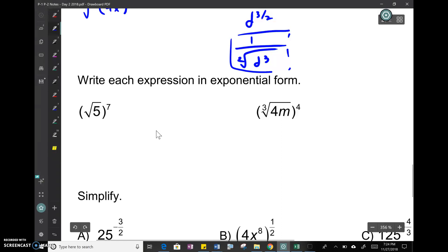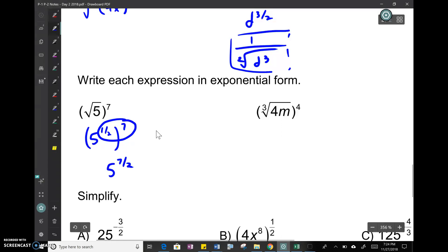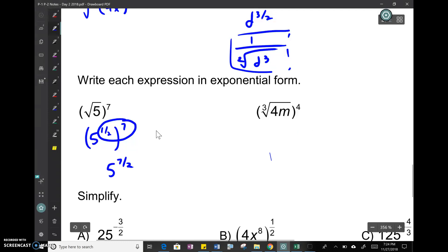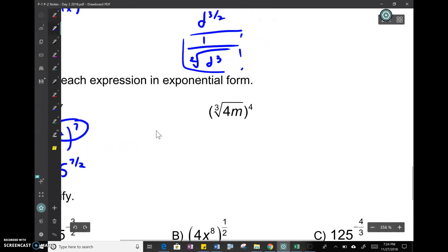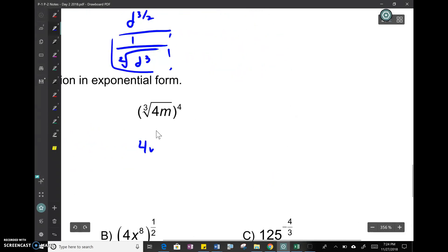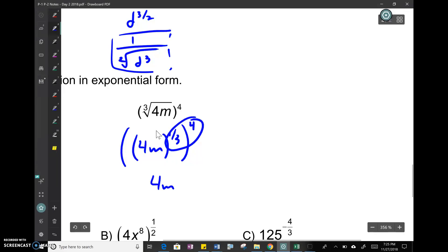If you have a square root, rewrite it as an exponent: (√5)⁷ becomes 5 to the 1/2 raised to the seventh. Exponent raised to another exponent — you multiply, so that's 5 to the 7/2. Next: the cube root of 4m, rewritten as (4m) to the 1/3, all raised to the fourth power. Multiply the exponents: (4m) to the 4/3. Parentheses make a big difference here.